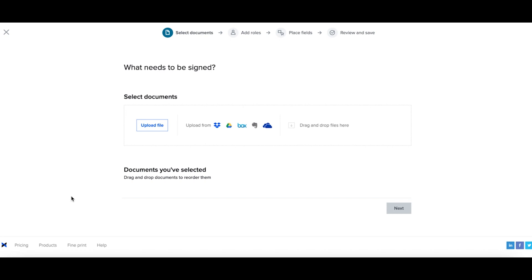For example, if you're renting out a space that has four bedrooms, you might need four different signers to sign the lease.